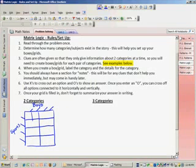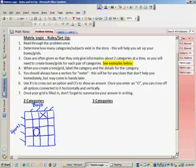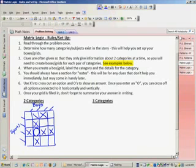I would close my square so that there are grids, just as I'm showing here. As I read a clue, if something eliminates an option, I can put an X. But if I discover an answer, then I put an O. When we enter an O, we can cross off all options connected to it horizontally and also vertically, as shown in this example.